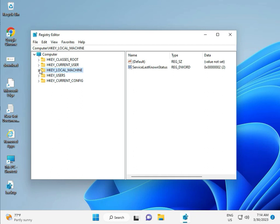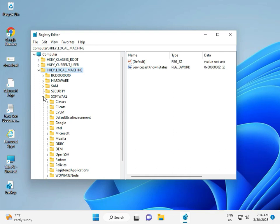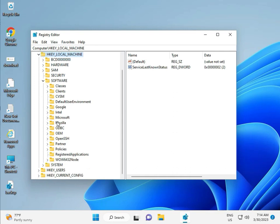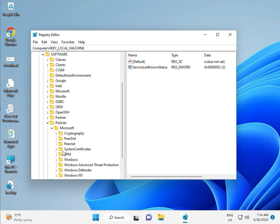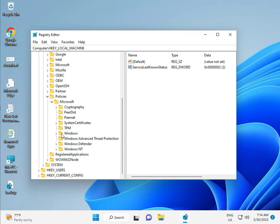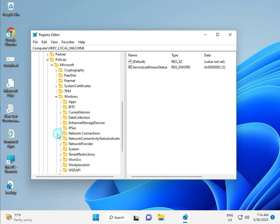Go to Local Machine, Software, Policy, Microsoft, Windows, Windows Update.